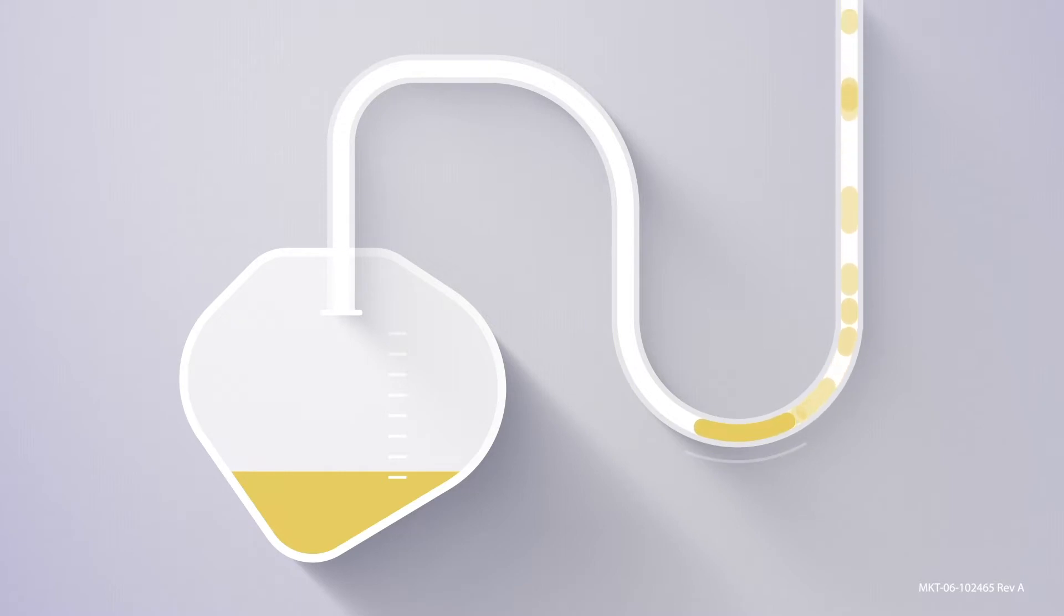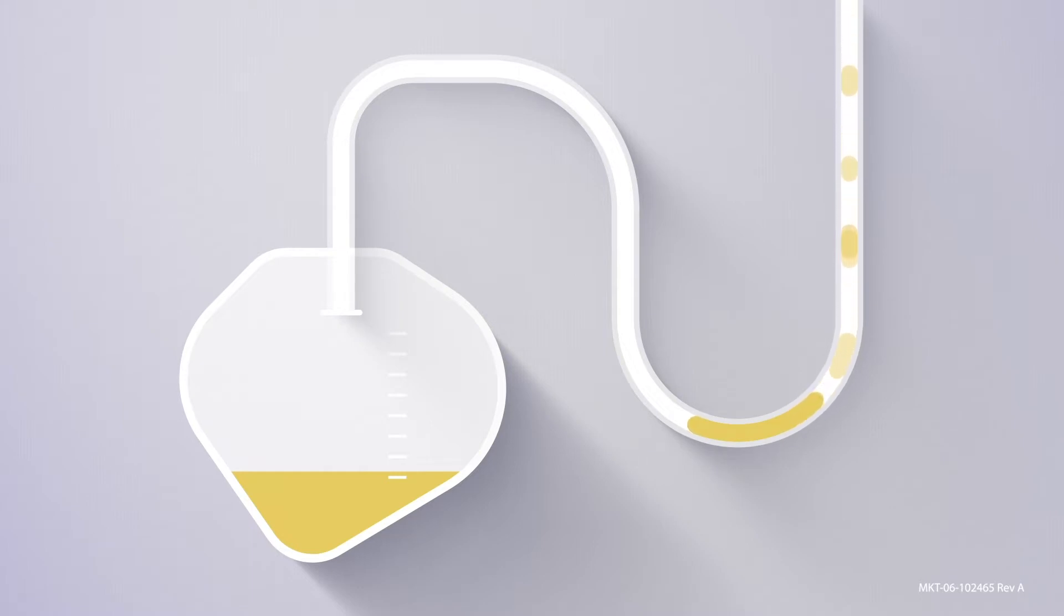It is important to note that urine output measurements are only as consistent and accurate as the flow of urine. If the flow stops because of a dependent loop, so do the output measurements.